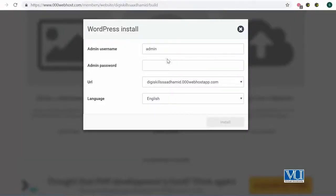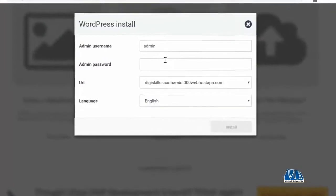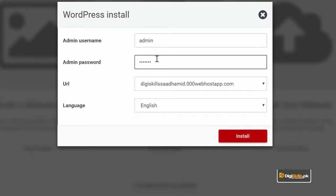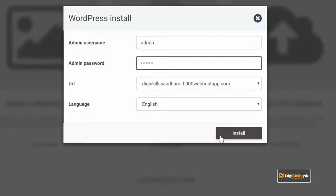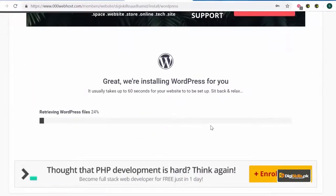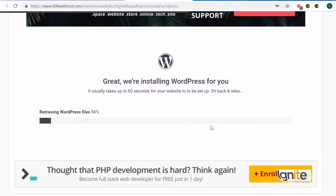So یہاں پہ جیسے ہم نے پہلے آپ کو steps بتائی، یہاں پہ you have to select your admin username. جو کہ میں suggest کروں گا آپ 'admin' ہی رکھیں اور کوئی بھی اپنا ایک password select کریں. So I will select a personal password and I will click on 'install.' جیسے میں install کا button دباؤں گا، تو میرے سامنے 'installing WordPress' کا ایک message آجائے گا اور آپ کے سامنے بھی۔